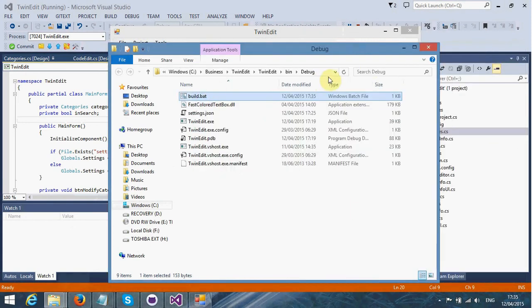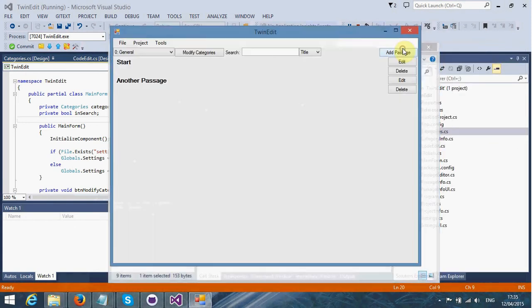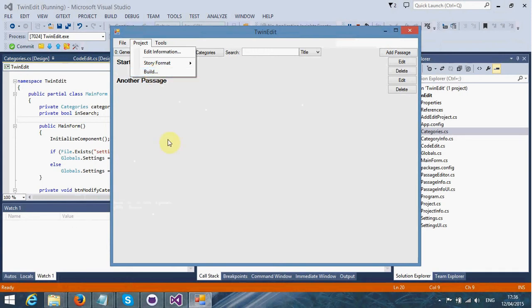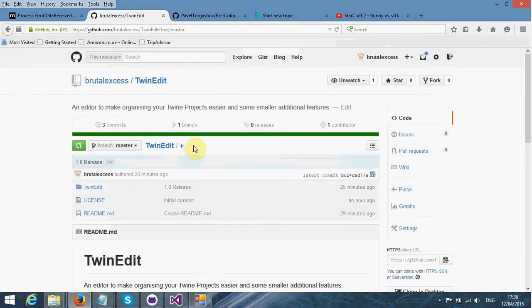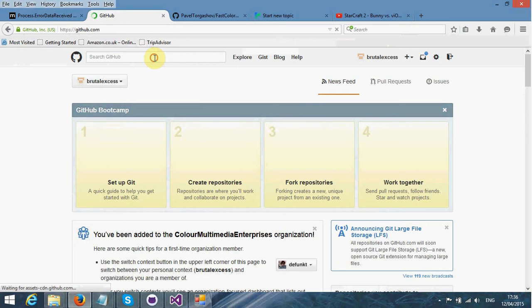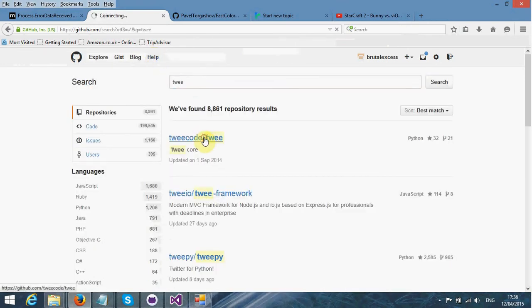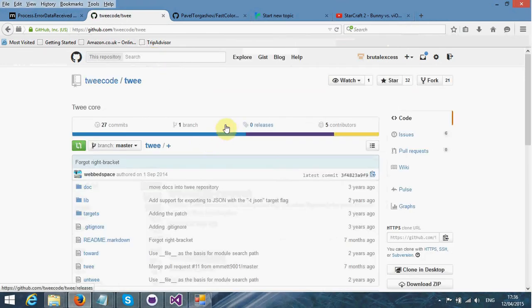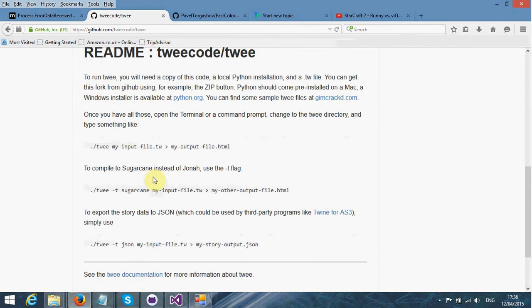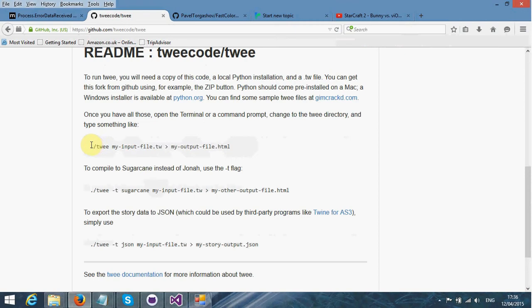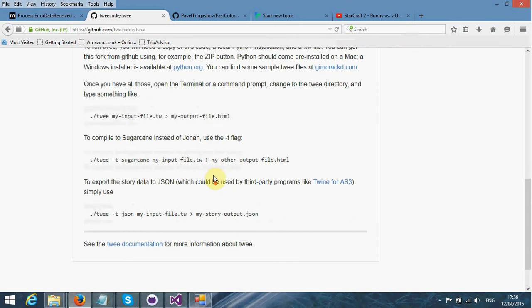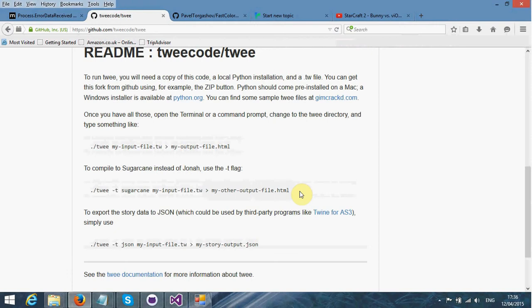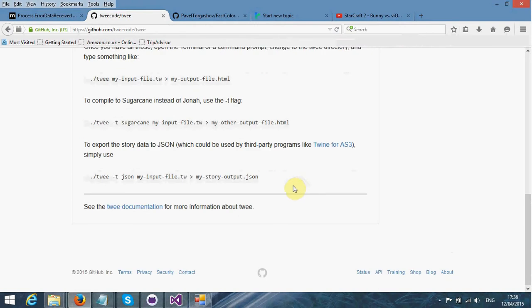The build functionality requires Python 2.7 to be installed on your computer. It also requires the Twi source code engine to be available on your computer as well. If we search on here, we've got the Twi core. This is the Twi engine that I'm using.